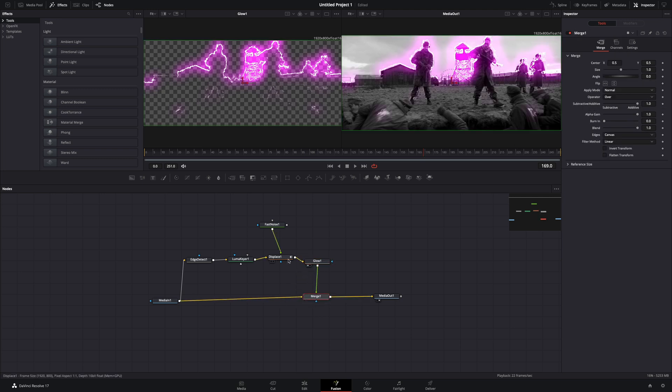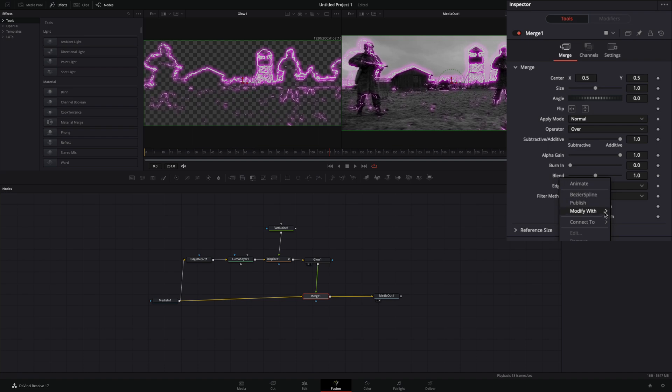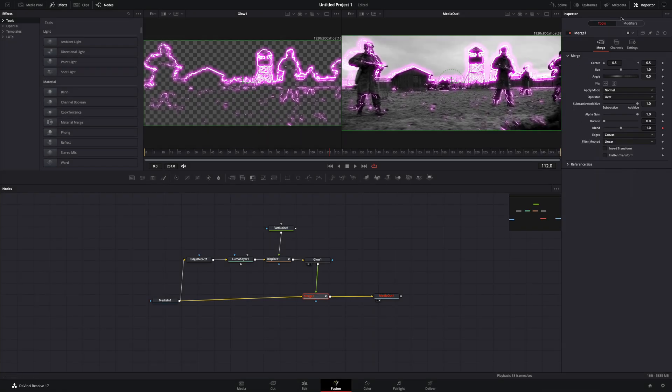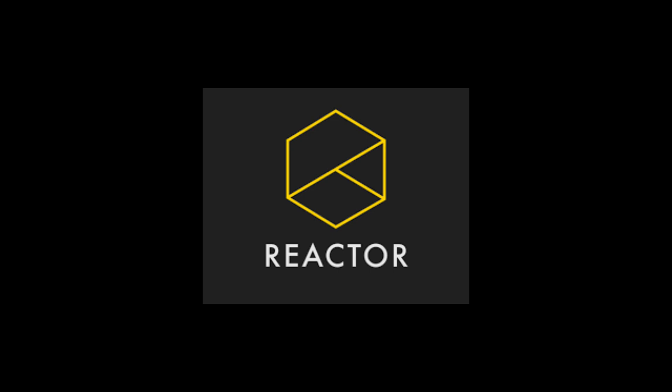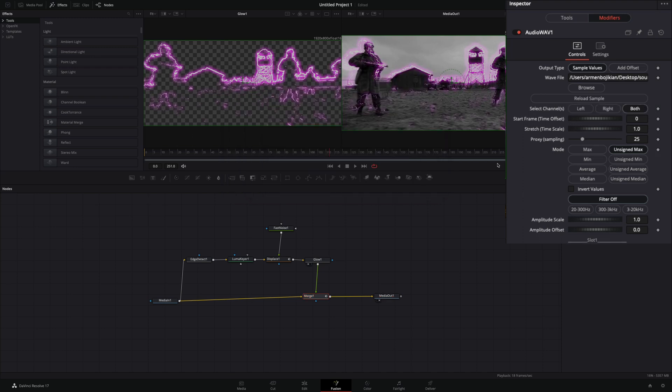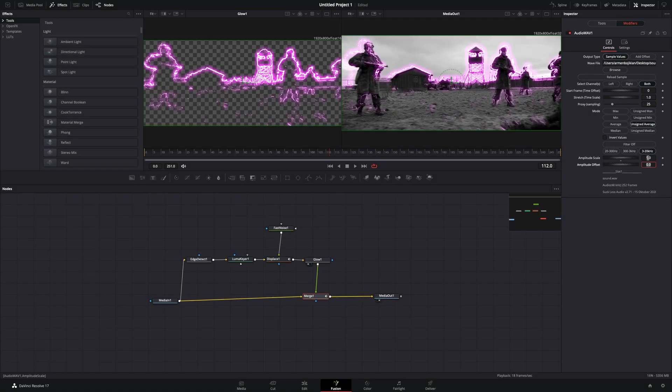Select the merge node, right-click the blend slider, and select to modify with audio. For this you'll need to install the reactor plugin and activate the suck less audio modifier. Go to the modifiers tab, browse your WAV file. Experiment with the mode, filter, and the amplitude scale to find out which one works best for you.